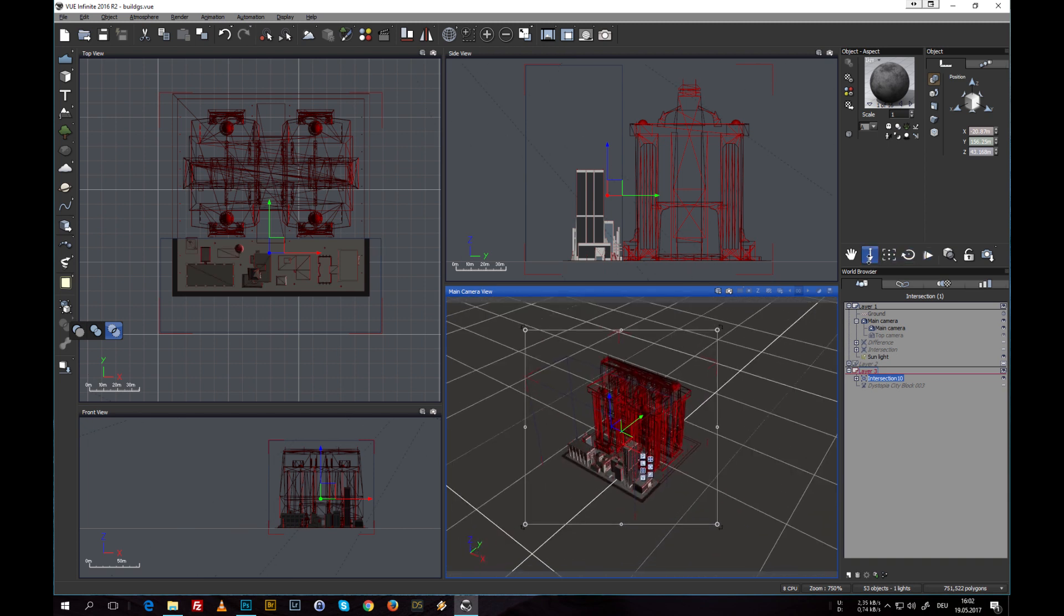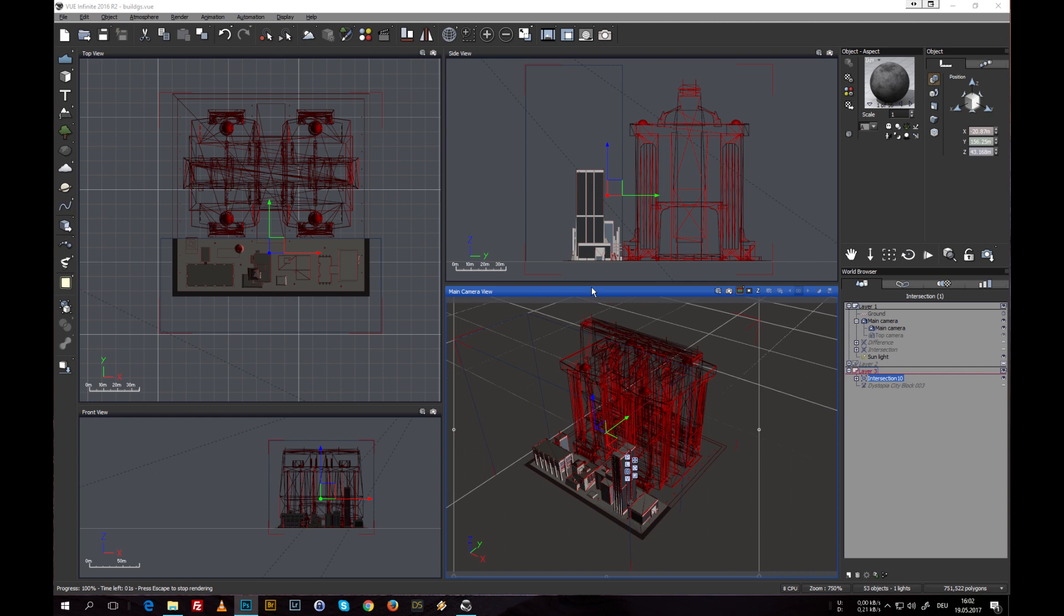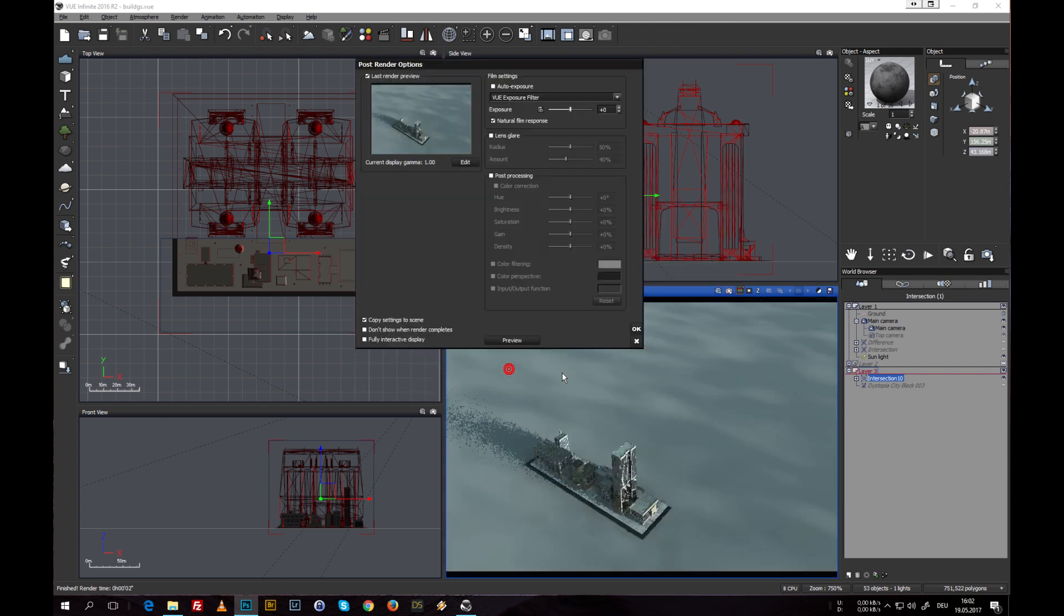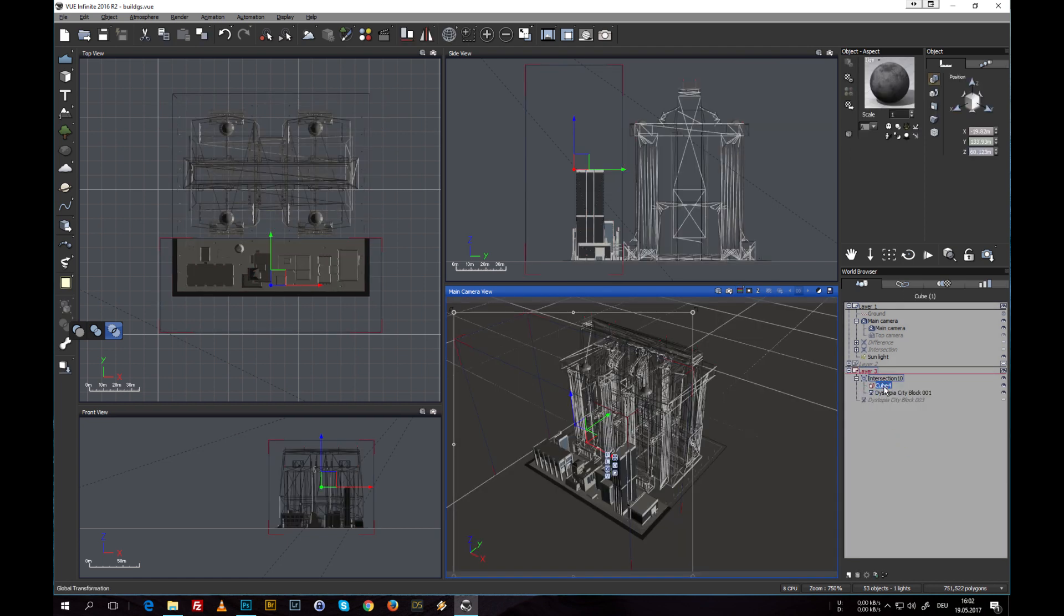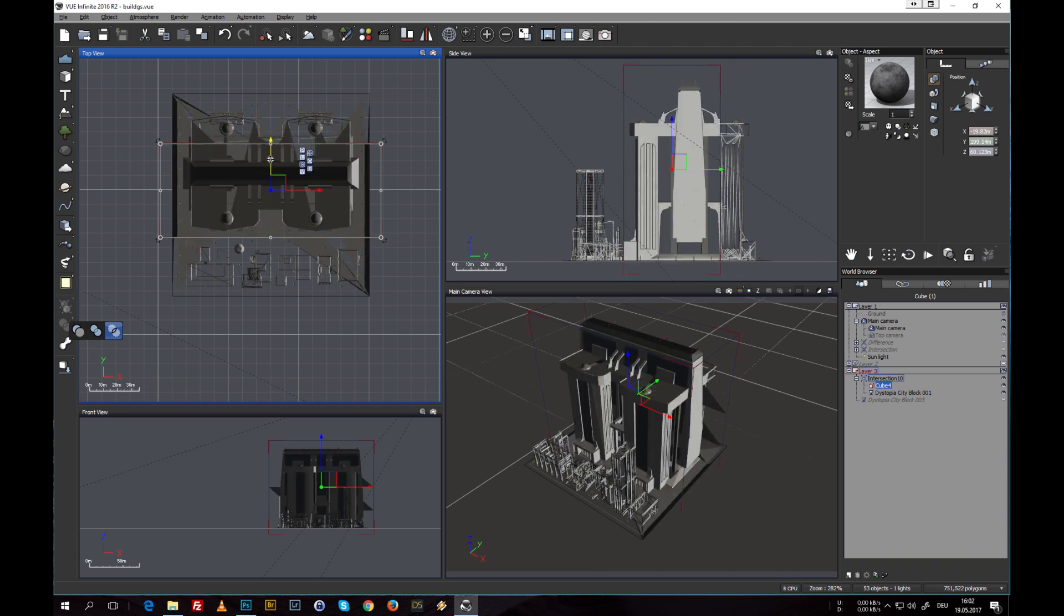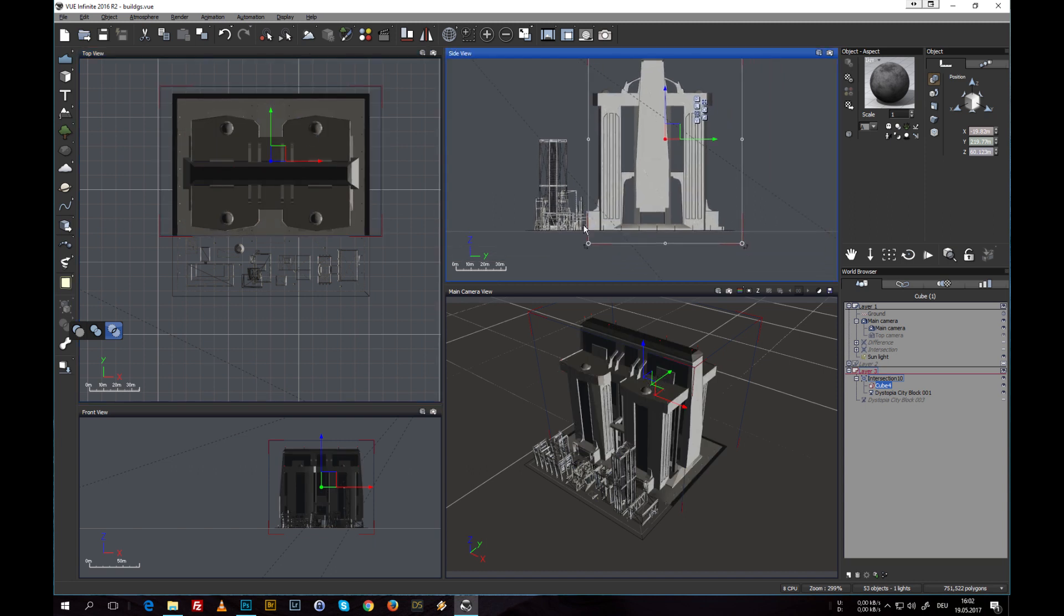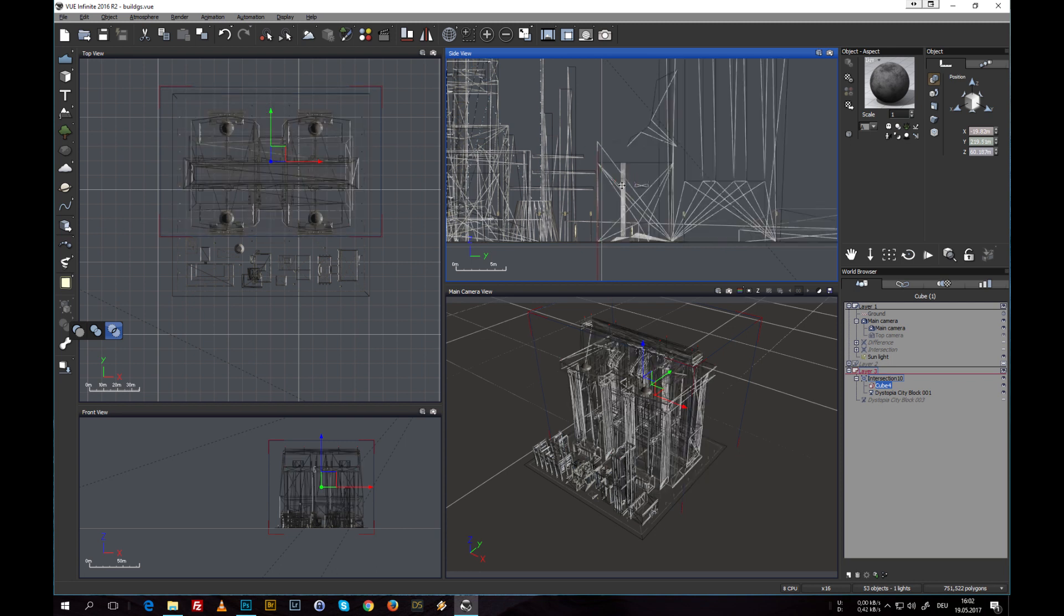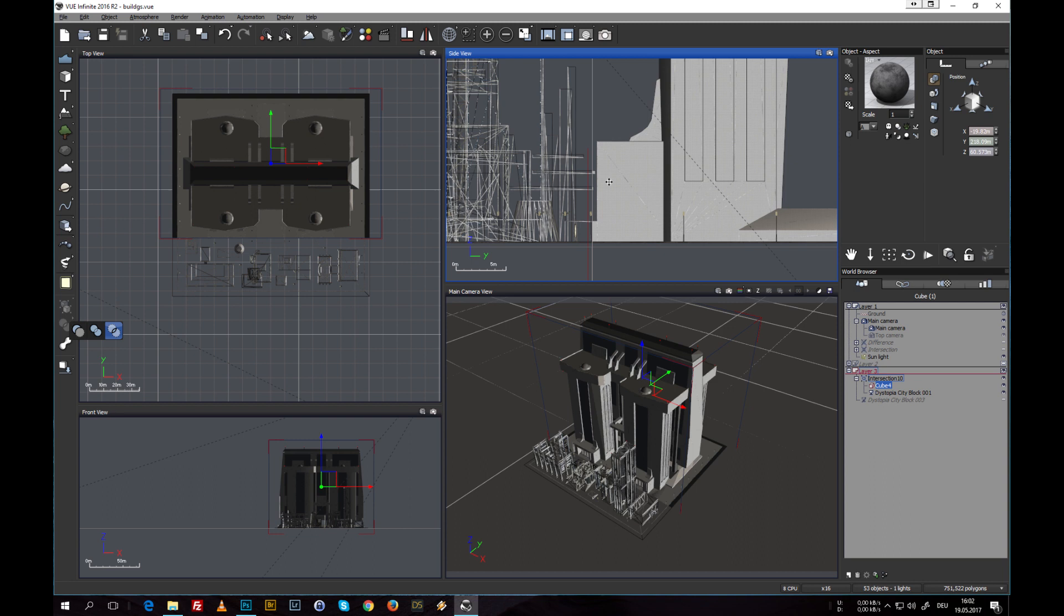It cuts out the smaller buildings and removes the big one, but we want the big one. So let's select the cube inside the Boolean operation intersection and just move it up and make it a little larger. And let's look here. Now it cuts off this part. We want to keep that part though, move it right there.